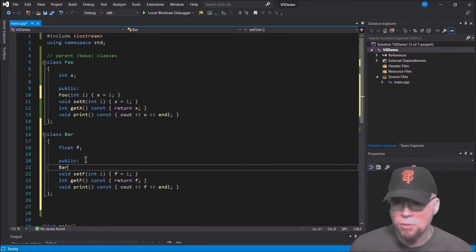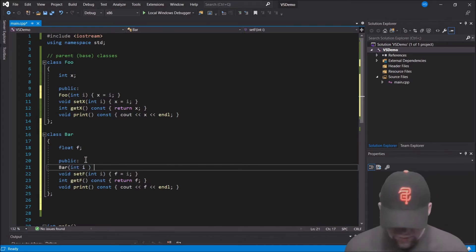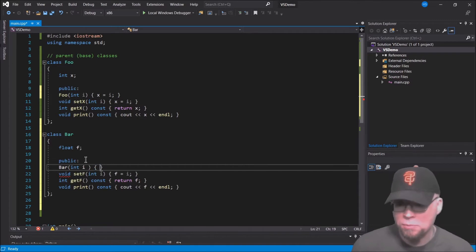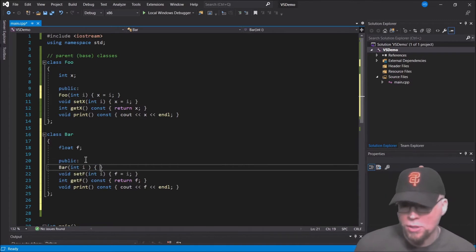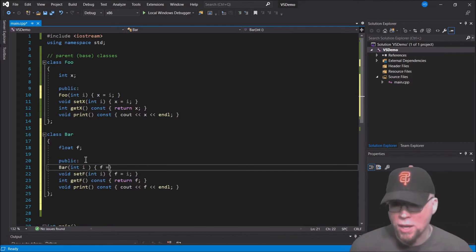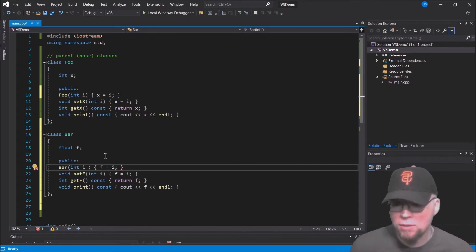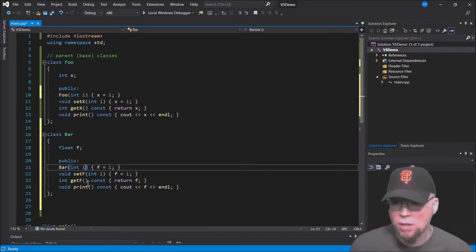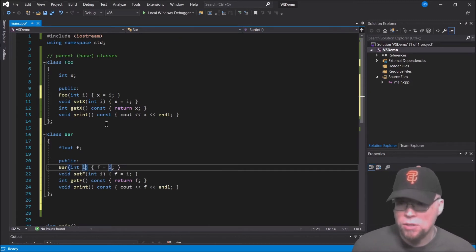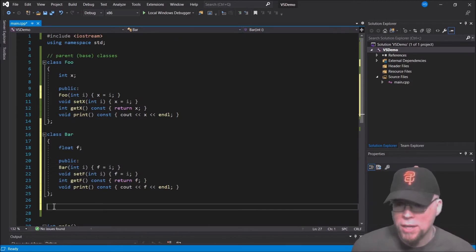Similarly for Bar — we won't have a default constructor, just a parameterized one where f equals i. So those are our two parent classes.